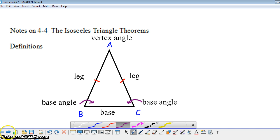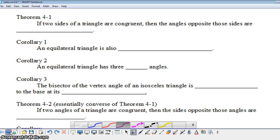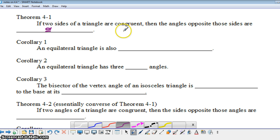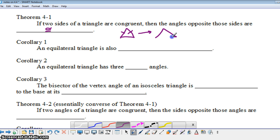Now let's look at some theorems and corollaries related to isosceles triangles. The first theorem says that if two sides of a triangle are congruent — meaning we have an isosceles triangle — then the angles opposite those sides are congruent. We'll look at a proof of this in a moment. To use this in a proof, congruent sides imply congruent angles: the sides are congruent, and the angles opposite those sides are congruent. This leads to three different corollaries.